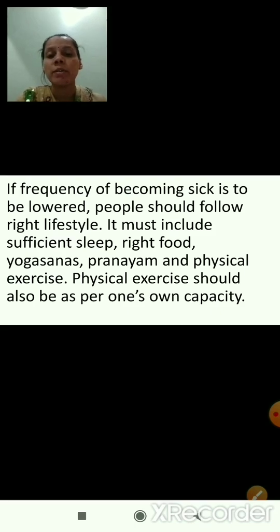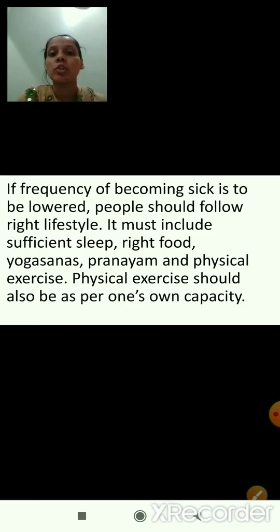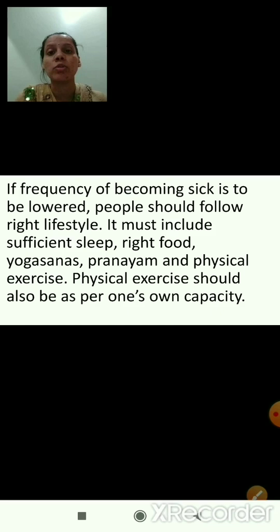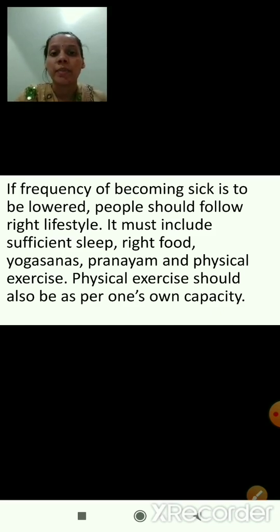If the frequency of becoming sick is to be lowered, people should follow a right lifestyle. It must include sufficient sleep, right food — we should eat healthy food, not junk food — yogasanas, pranayama, and physical exercise. These are the things we should follow so that we can keep our body healthy and stay away from diseases.